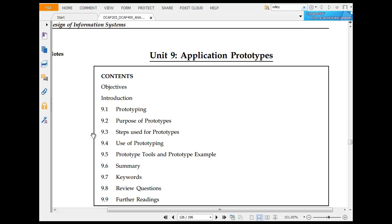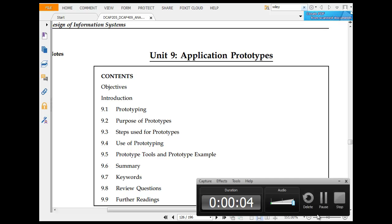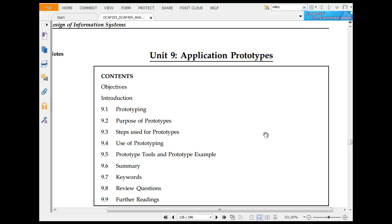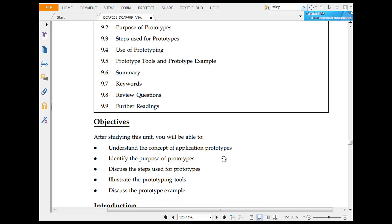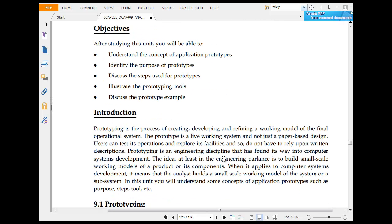I am now looking at application prototypes. In application prototypes we are covering the prototyping process, prototype steps for prototyping, use of a prototype, and prototype examples.